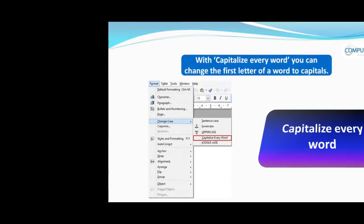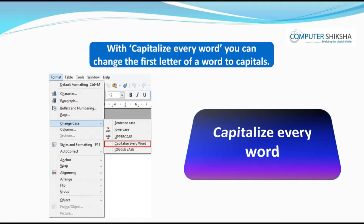With capitalize every word, you can change the first letter of a word to capital.